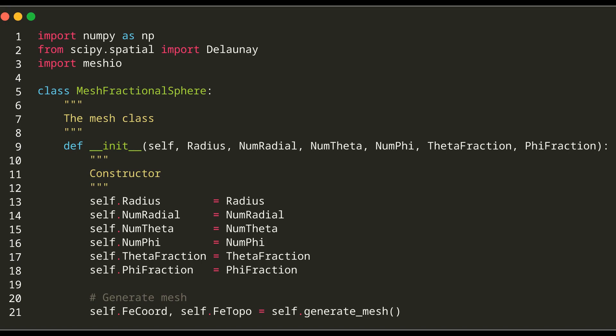The class's constructor takes several parameters. Radius represents the radius of the sphere. NumRadial, NumTheta, and NumPhi are the number of divisions in the radial, theta, and phi directions, respectively.